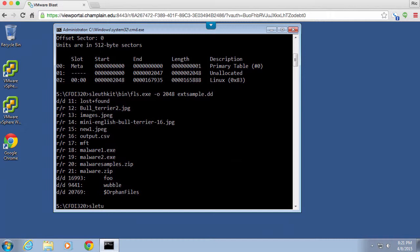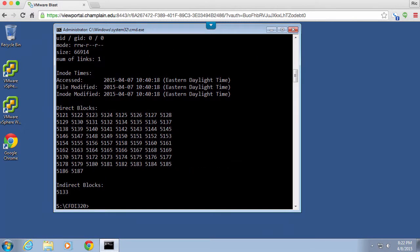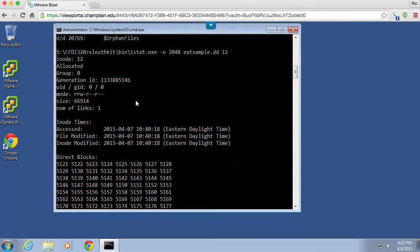What I'm going to do is sleuth kit bin and I'm going to run istat. istat is going to give me statistics on this particular inode. So I'm going to say again minus O 2048 is my offset and then I want to run it on the sample here. Then I'm going to say 12. So this is the information about this particular inode.